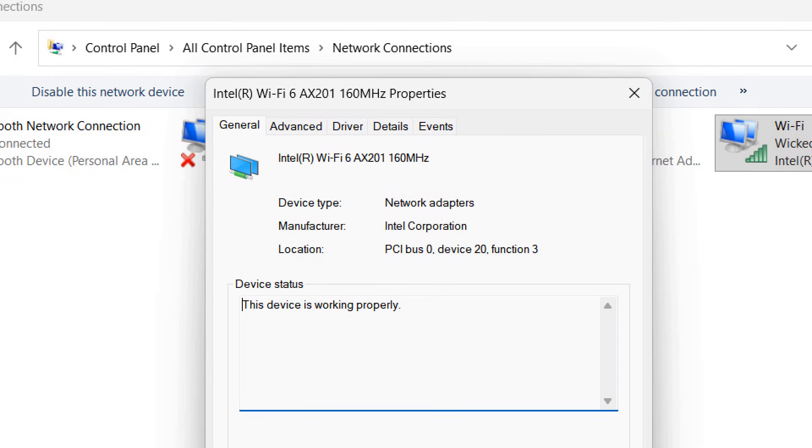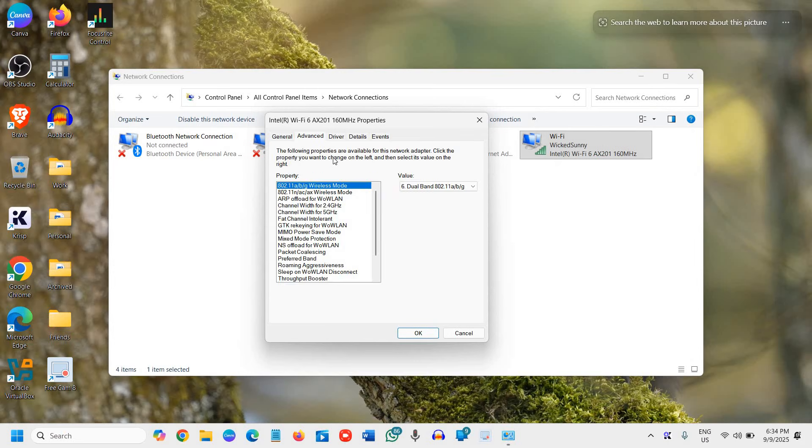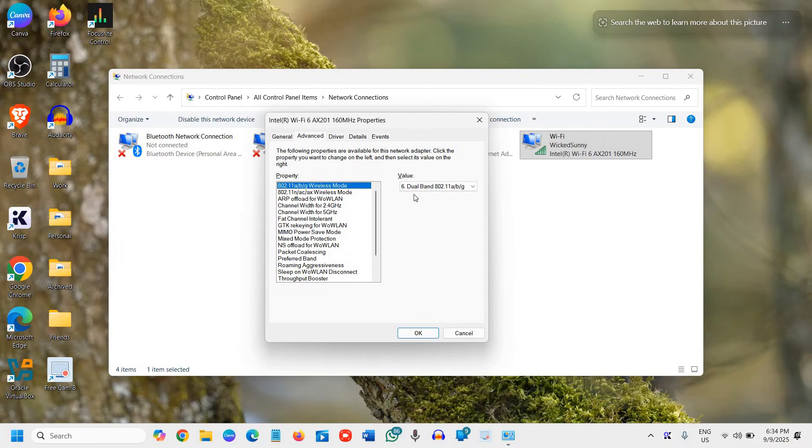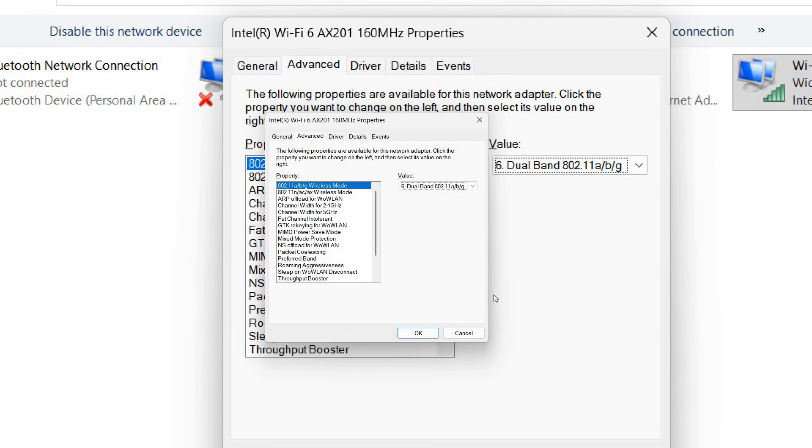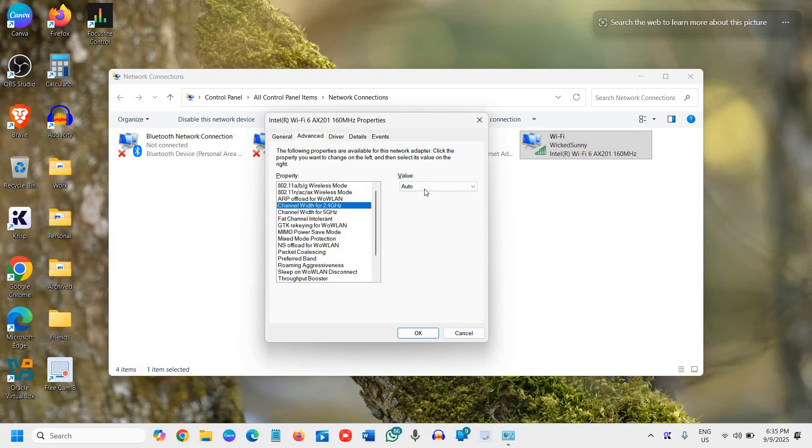General, Advanced, Driver, Details, and Events. So we will go to the Advanced tab and here you will find many options. Make sure Dual Band is selected. Look for Channel Width. Channel Width for 2.4 GHz: Select Auto. Channel Width for 5 GHz: Select Auto.